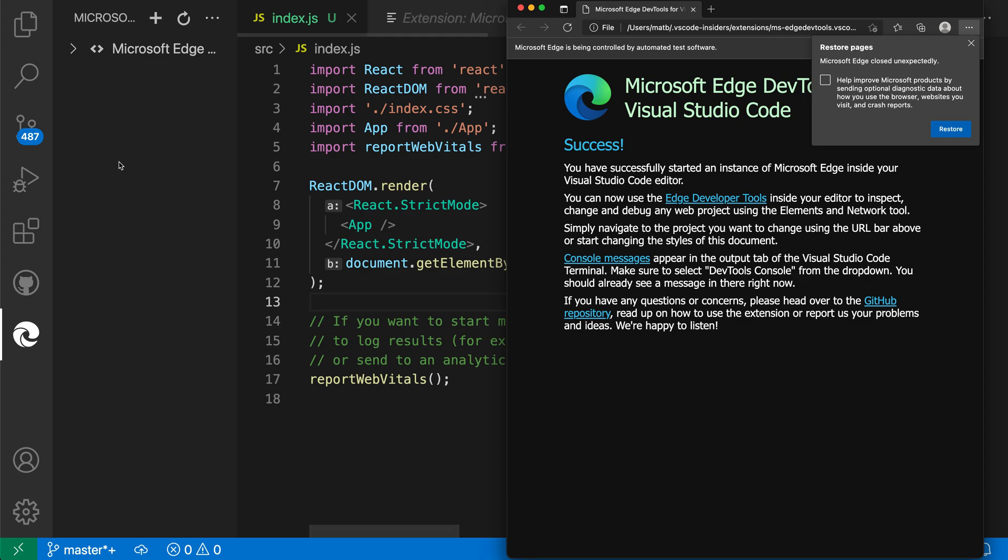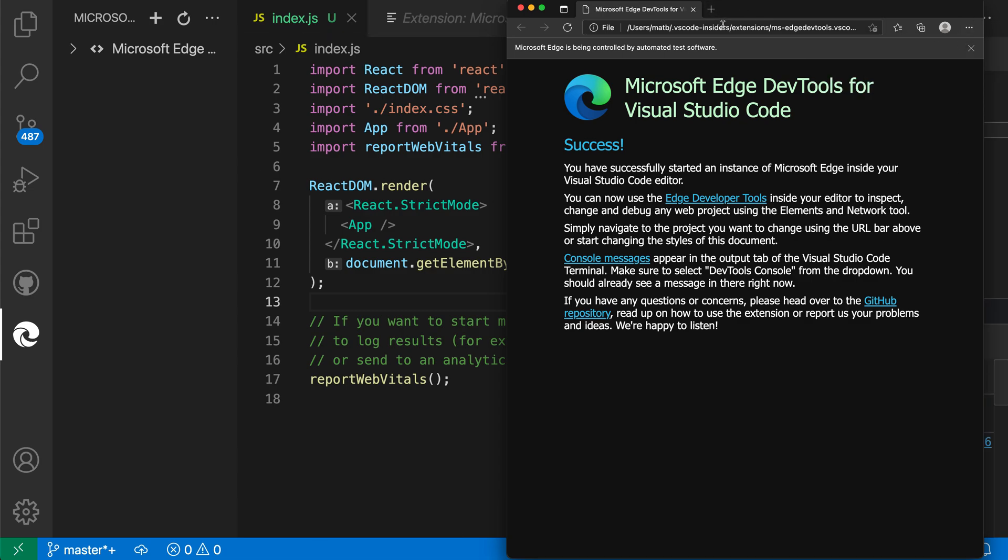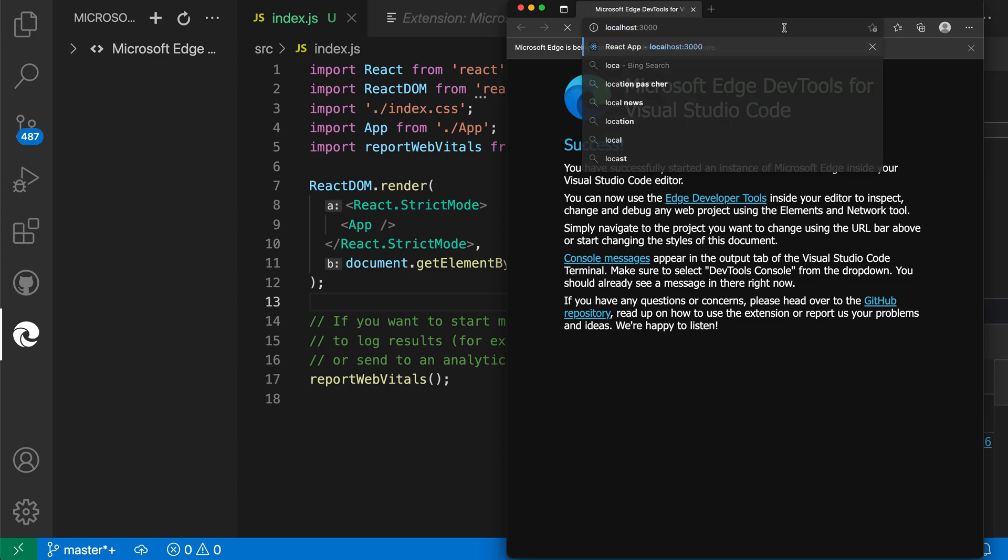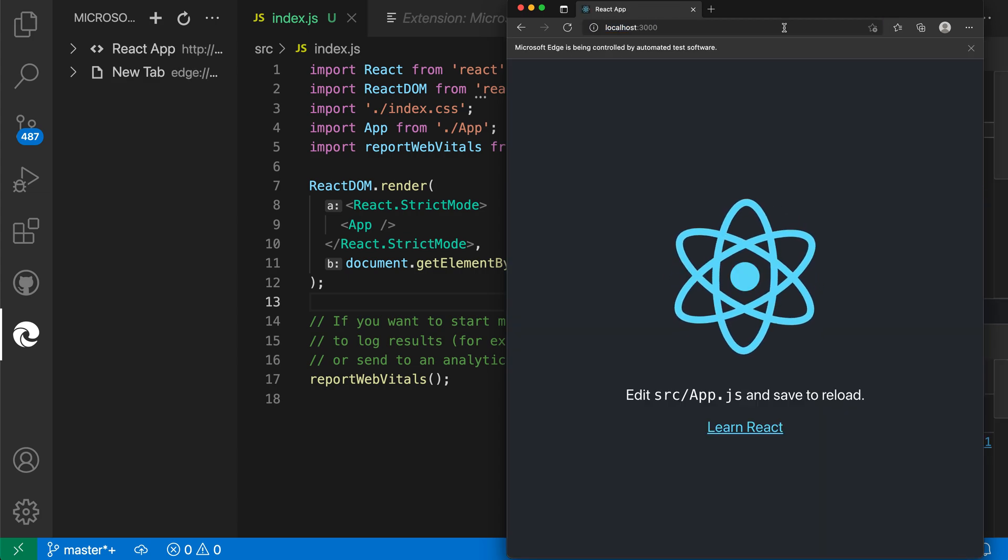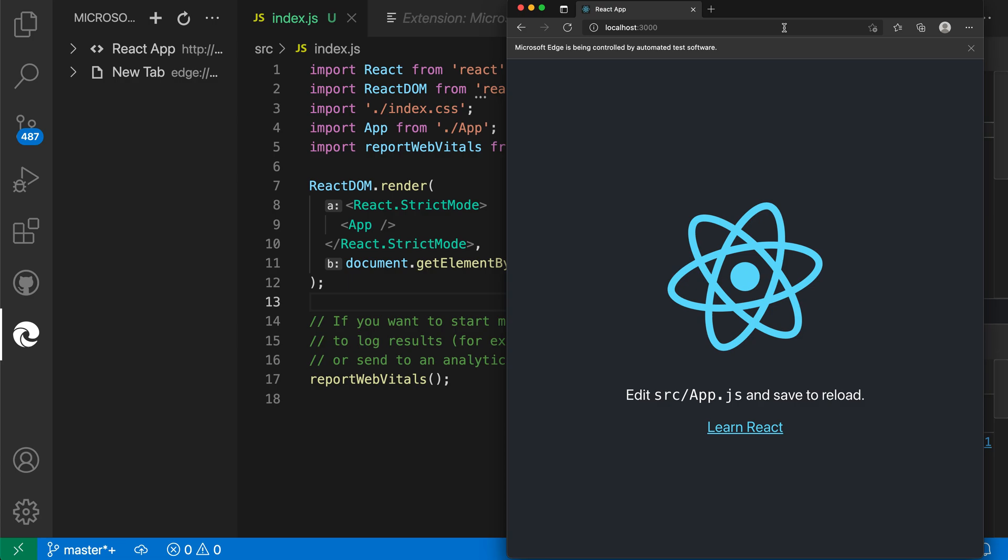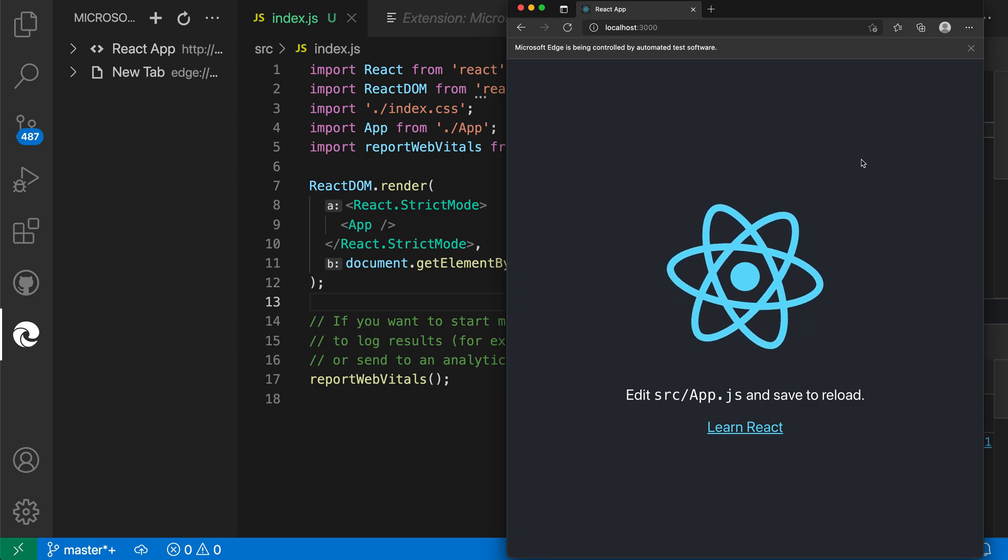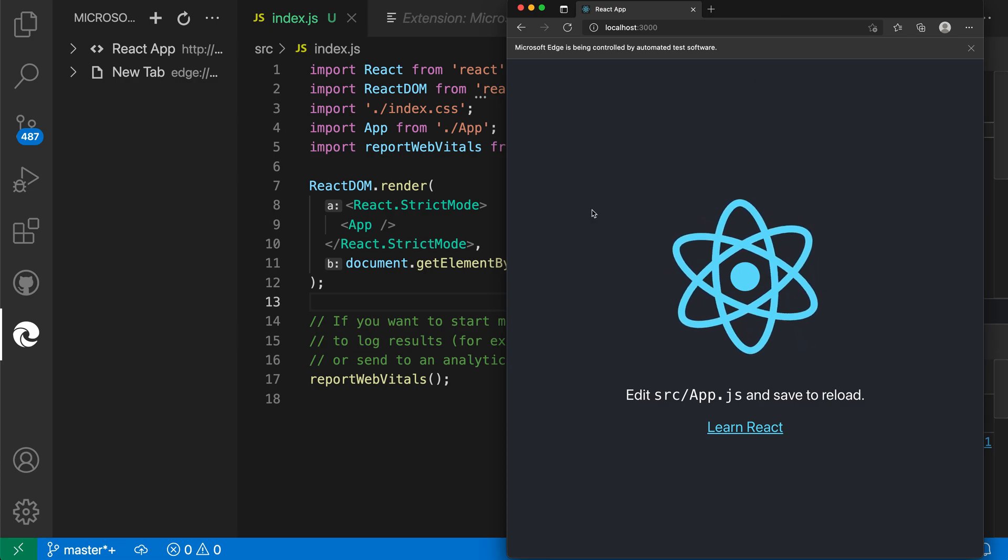This is just going to launch a standard browser instance. I'm going to close this little pop-up. In this case, I'm just going to go to localhost 3000 because that is where my app is running. You can see that we have our Create React App app now running here.